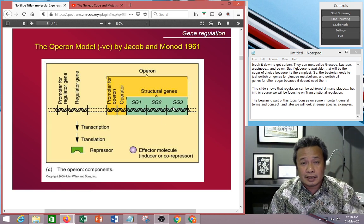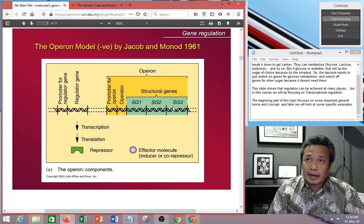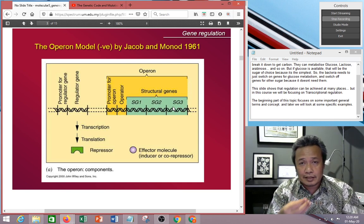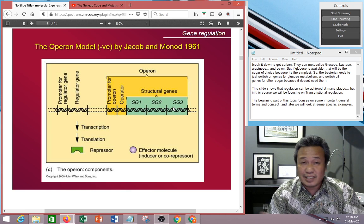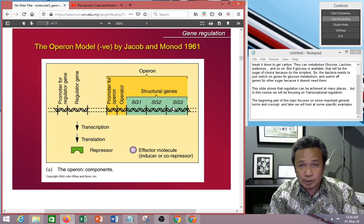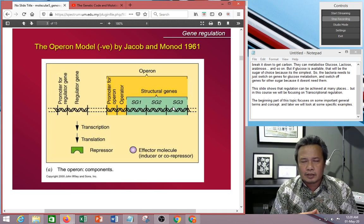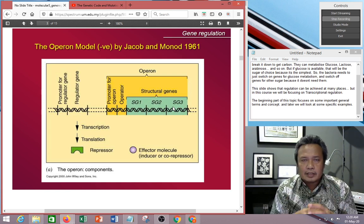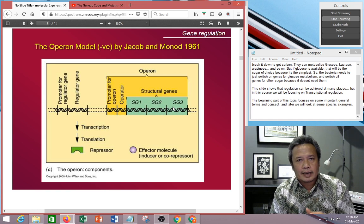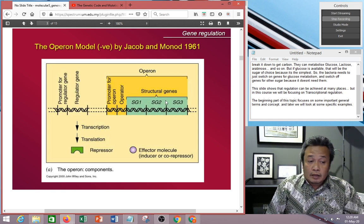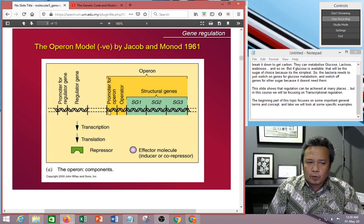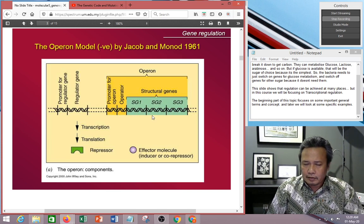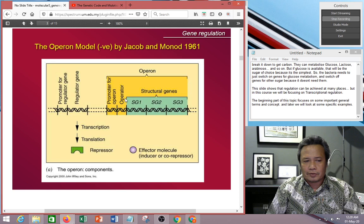What is a structural gene? Structural genes are genes that can be transcribed and translated to have a protein product. It's a general name — it doesn't necessarily refer to genes involved in structure. It's just a gene that can be transcribed and translated to get a protein product. So you have three structural genes controlled by one promoter and one operator, and all of this is called an operon.